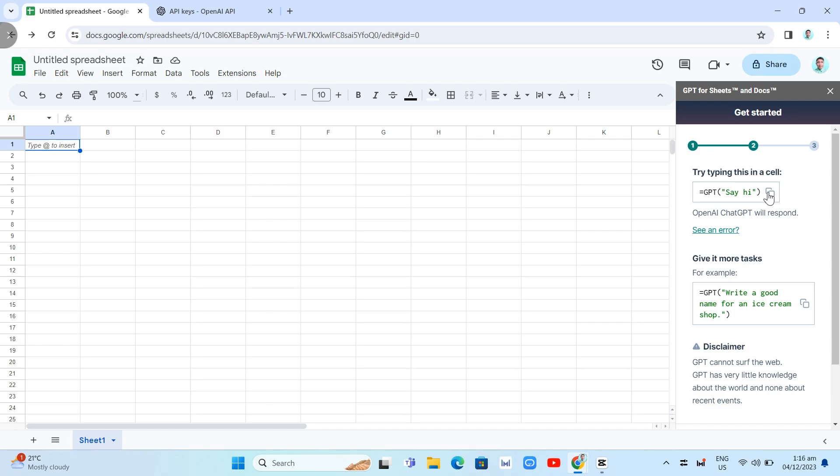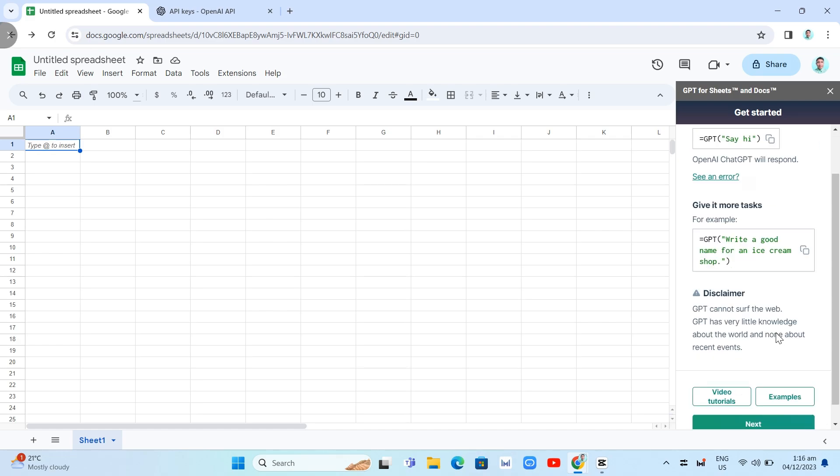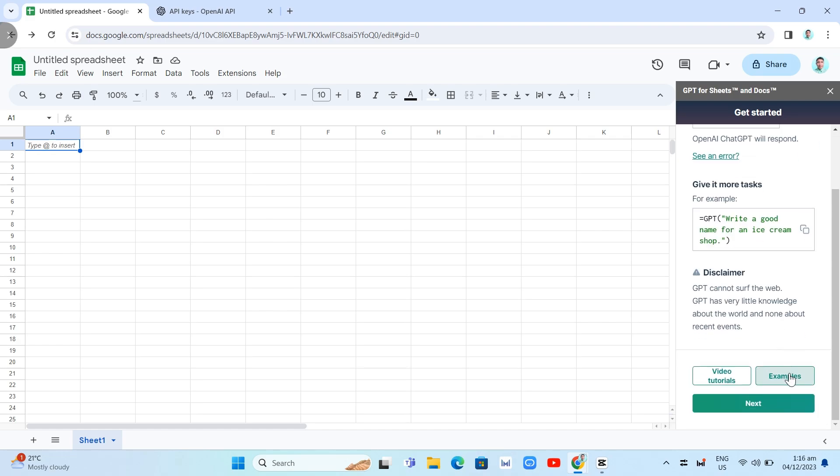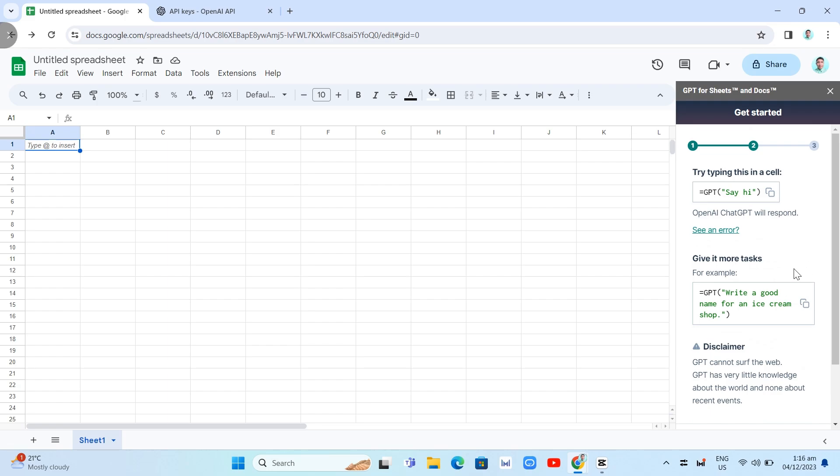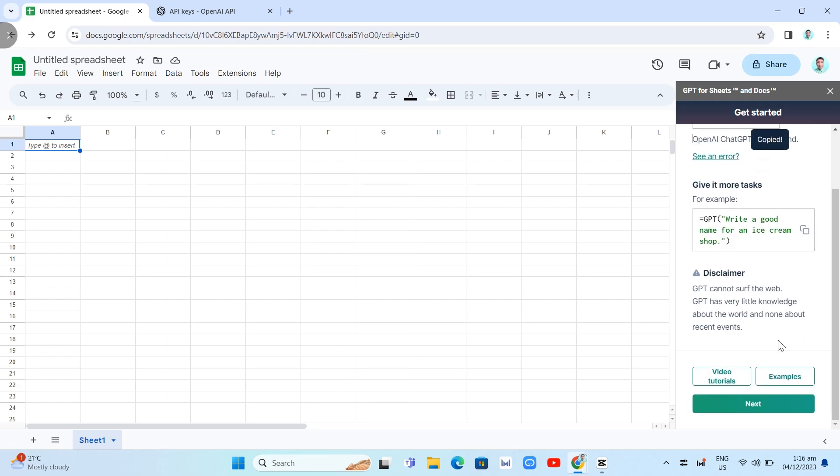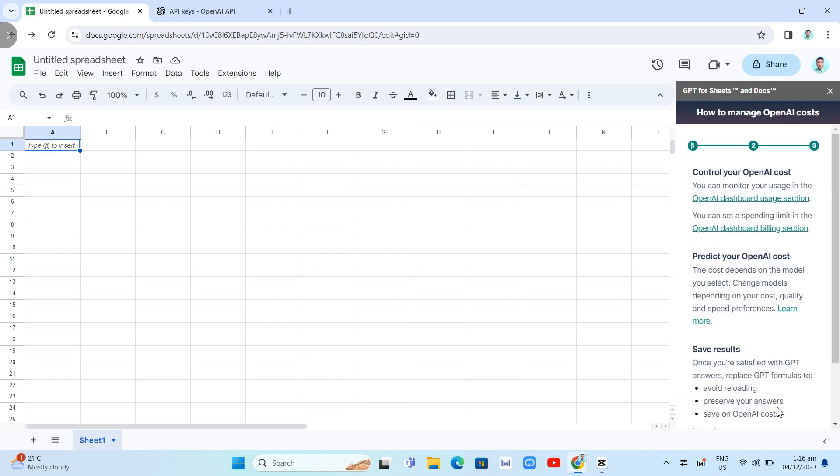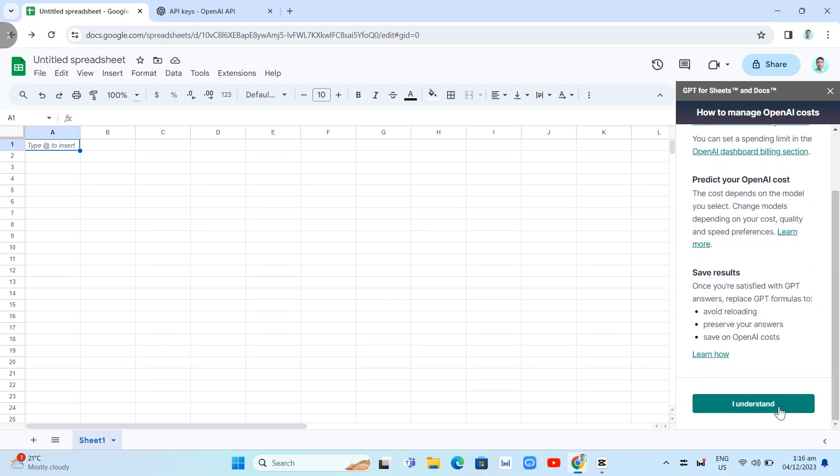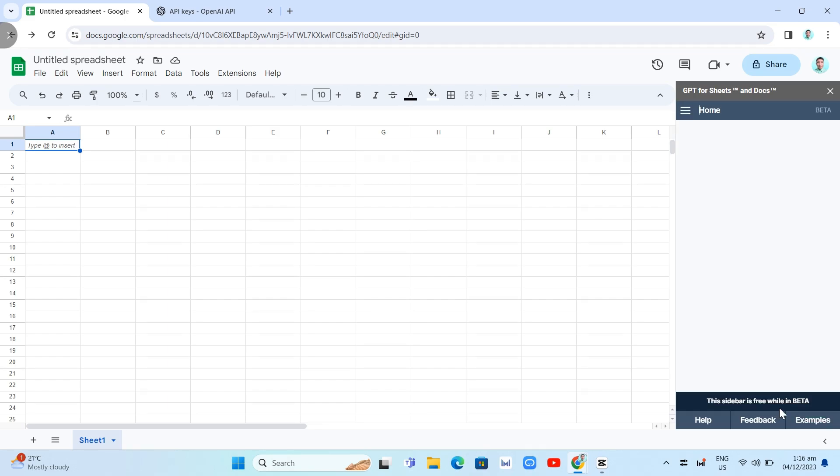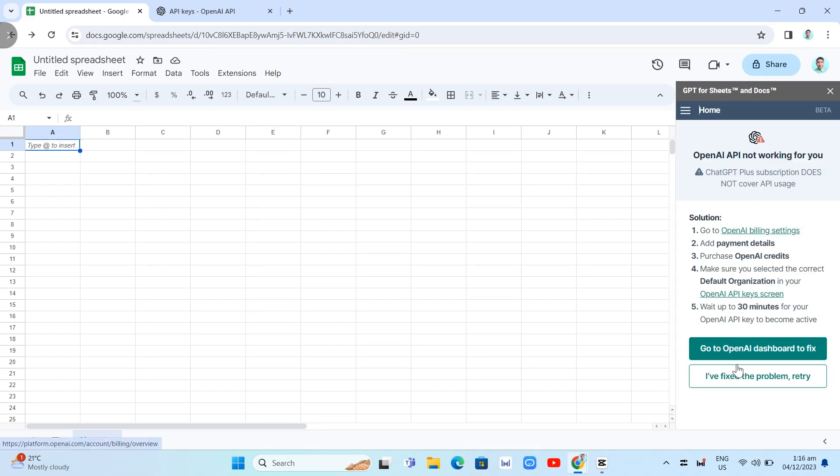So you can try typing this in a cell. And it will respond by the chat GPT. So it gives you more tasks. Basically, give some examples here. And you'll find here Control OpenAI Costs, Predict Your OpenAI Costs, and Save Results. And then once you've done, click I Understand.